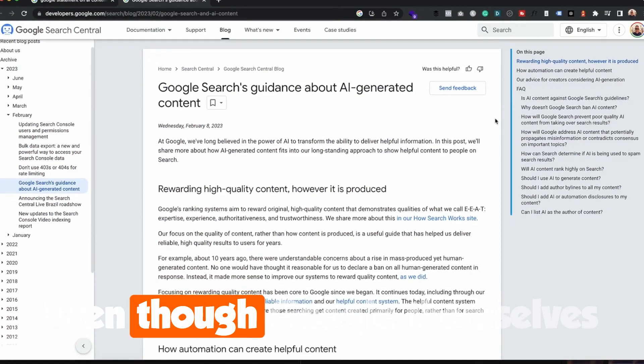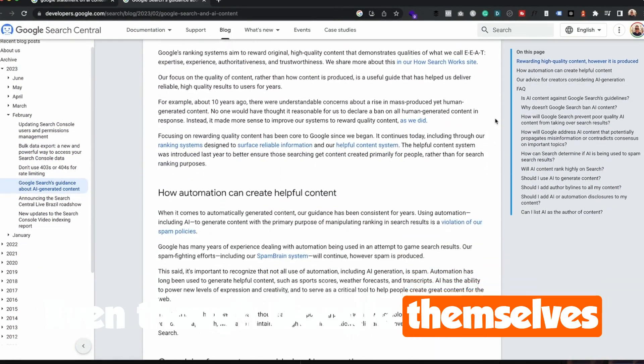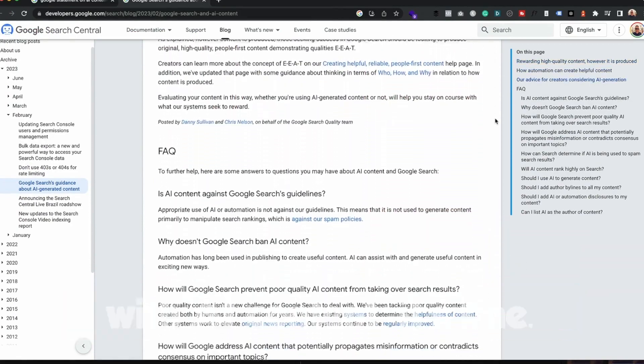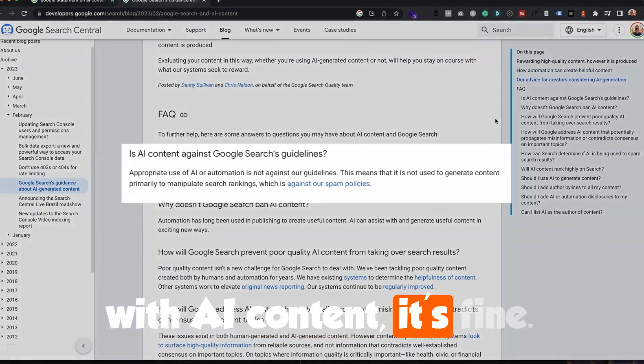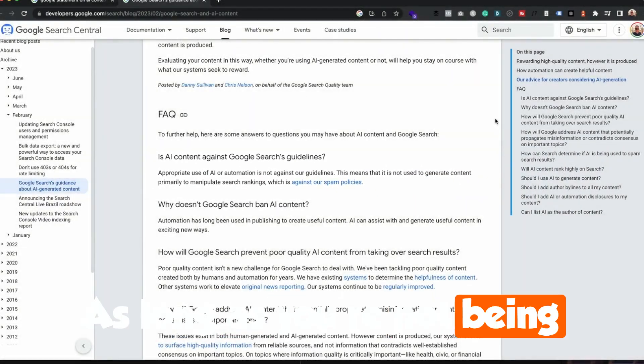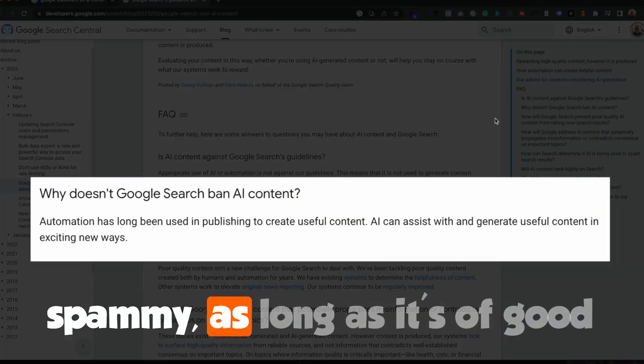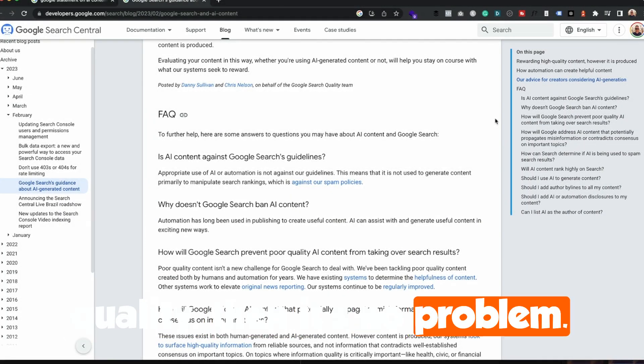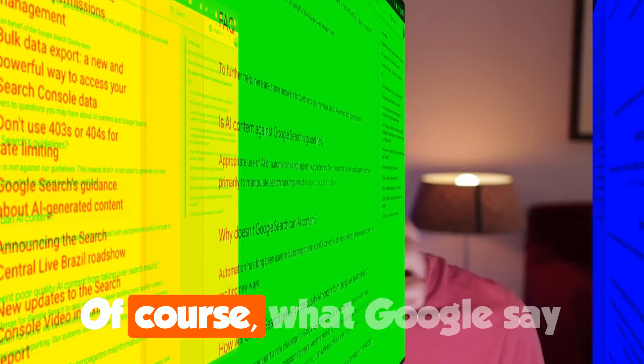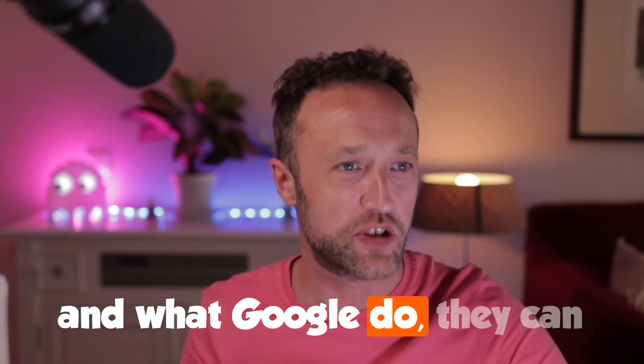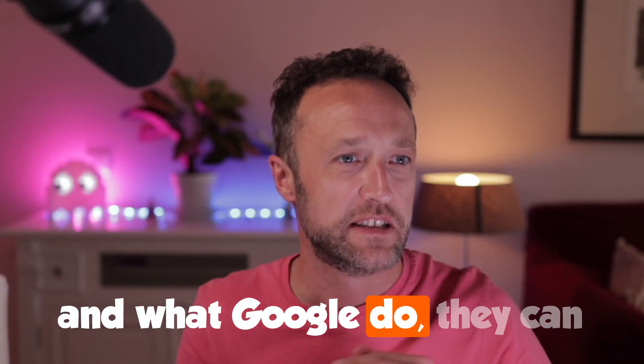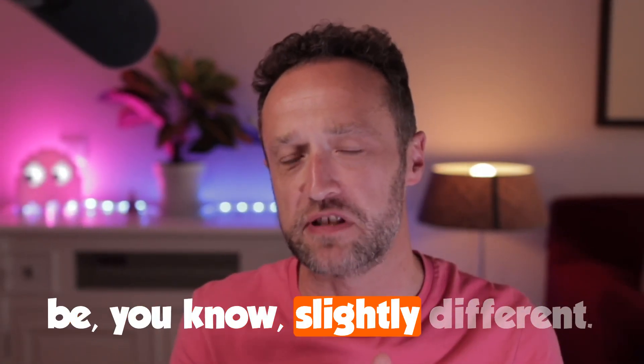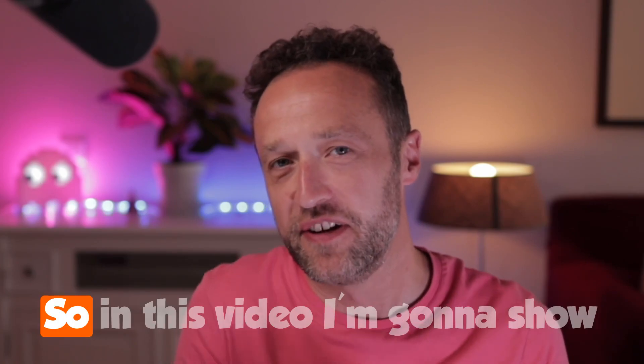Even though Google themselves have said they're totally okay with AI content, it's fine as long as you're not being spammy, as long as it's of good quality, then it's no problem. Of course, what Google say and what Google do can be slightly different.